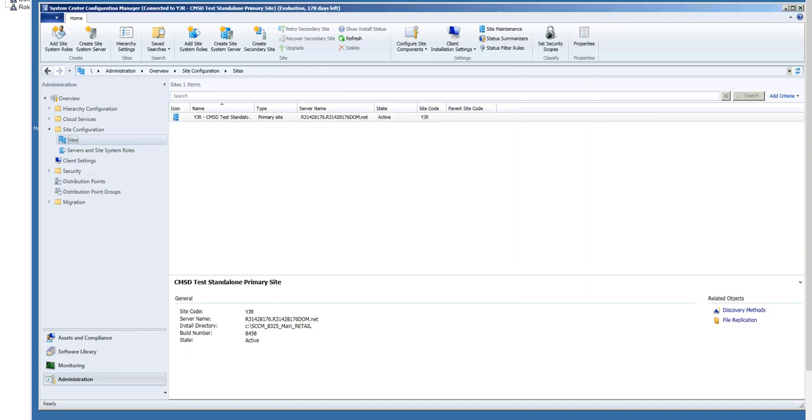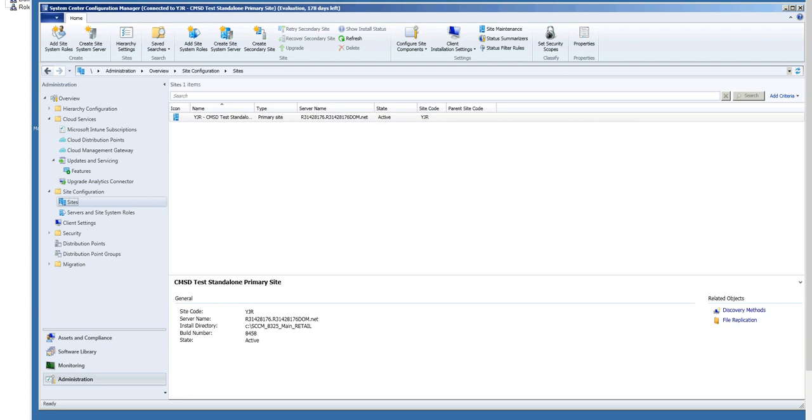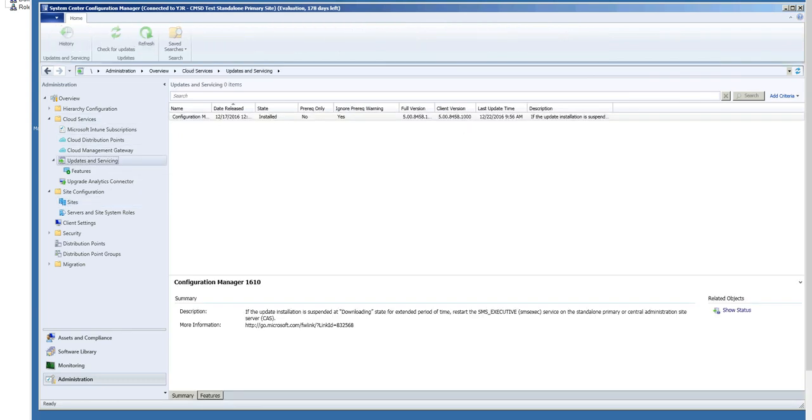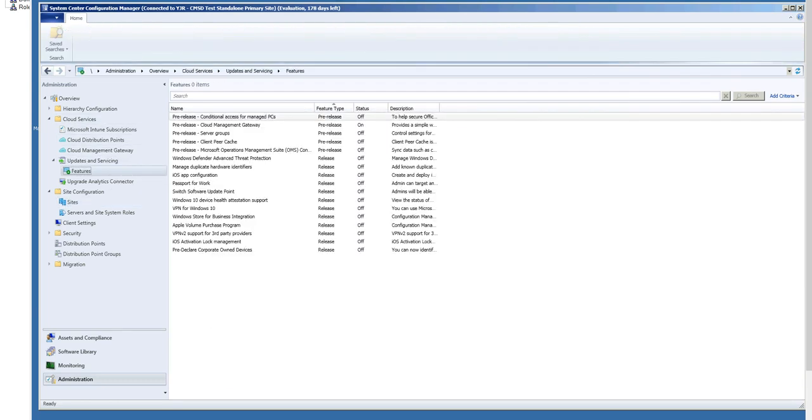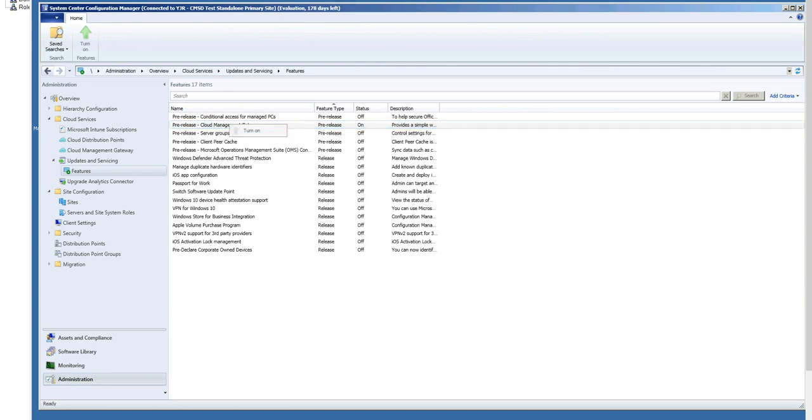Now you can go under Cloud Services, Updates and Servicing Features. You'll see Cloud Management Gateway listed. You right-click and say Turn On. This will now turn on Cloud Management Gateway. At this point, you do need to restart your Admin Console so that you will see the Cloud Management Gateway UI.